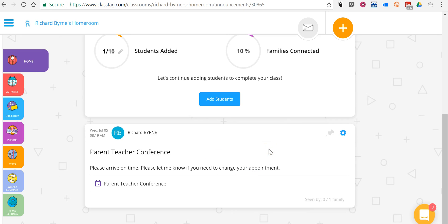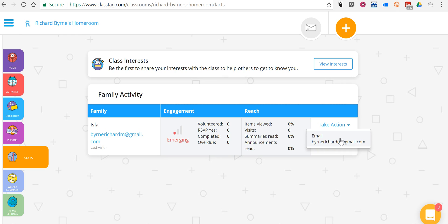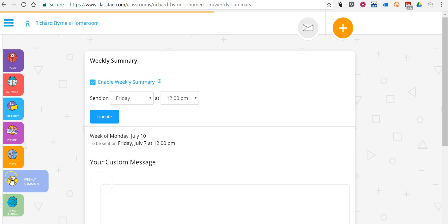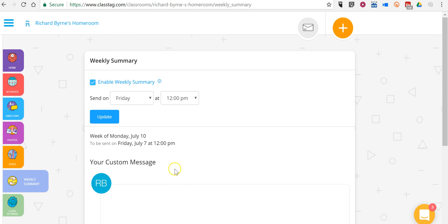So I just sent out that announcement that parent teacher conference signups are now available. Now, on the left hand side, we have some interesting features for teachers. We can look at statistics and we'll be able to see how many people have been reached by my message and by my announcements. We can send a direct email if we have a parent who isn't opening the text messages or isn't signing into the ClassTag classroom. We can also look at a weekly summary of what's happened in our classroom.